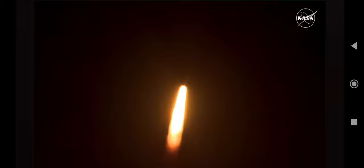First milestone will be for the vehicle to pass through Max-Q in about one minute and nine seconds into launch. This is the greatest period of atmospheric force on the rocket.